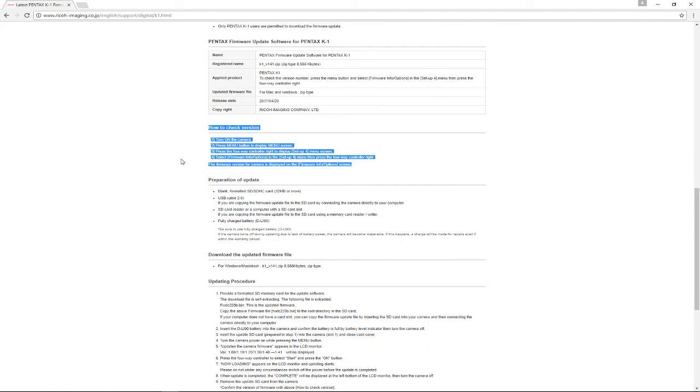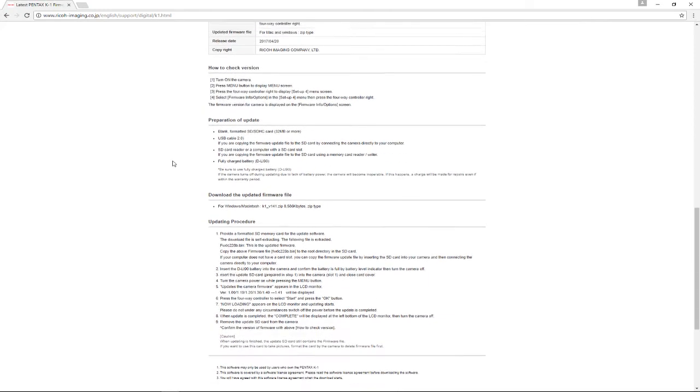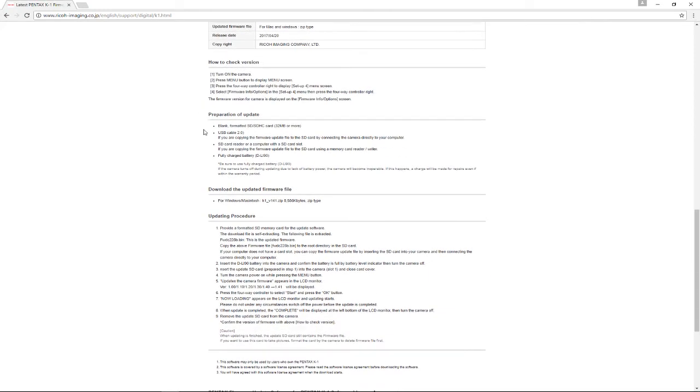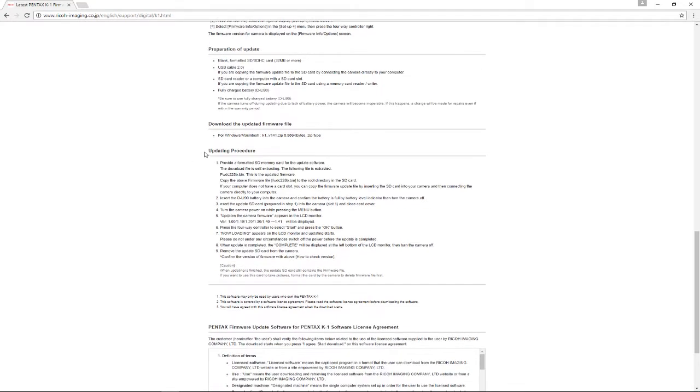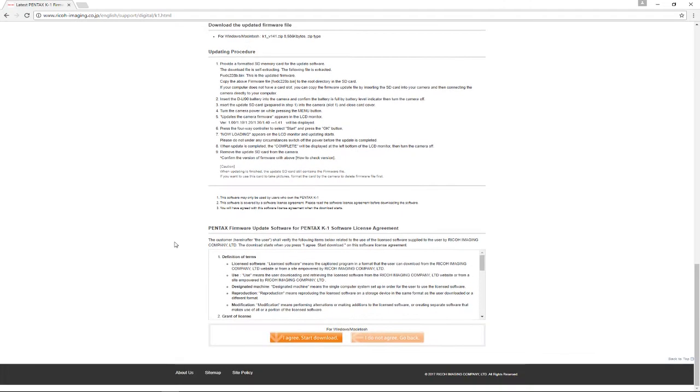It tells you how to prepare for the update and the file that you need to download. The most important thing is to make sure you read the update procedure very carefully. If you've never done a firmware update, then you definitely want to take your time and make sure you do it right. Down at the bottom there is the link for downloading it.